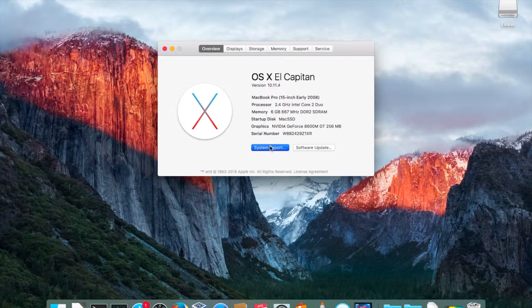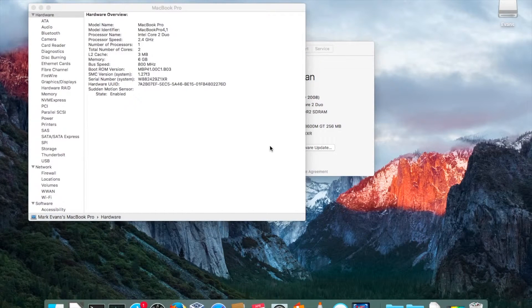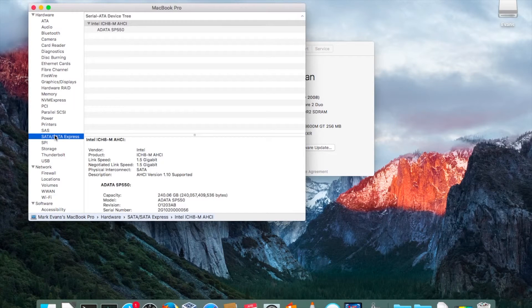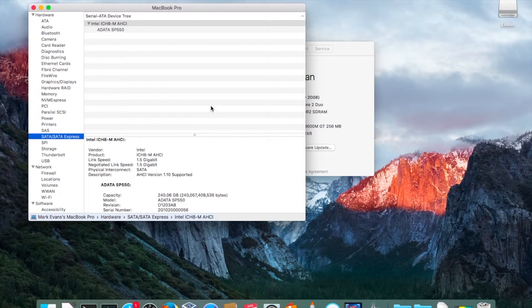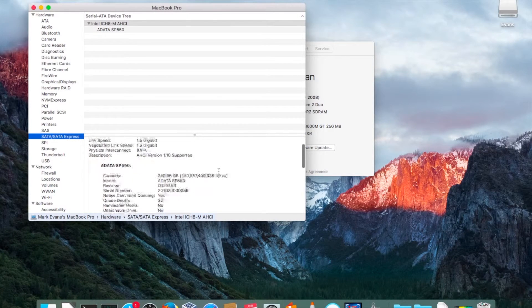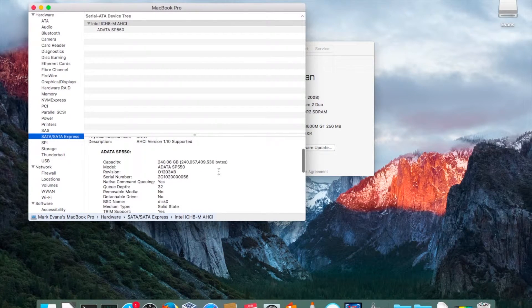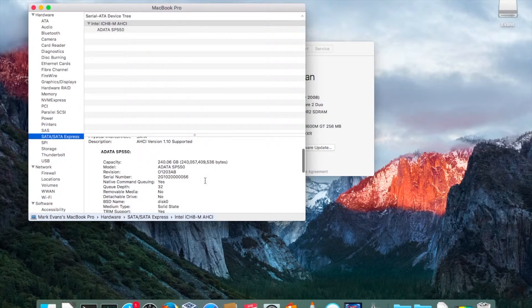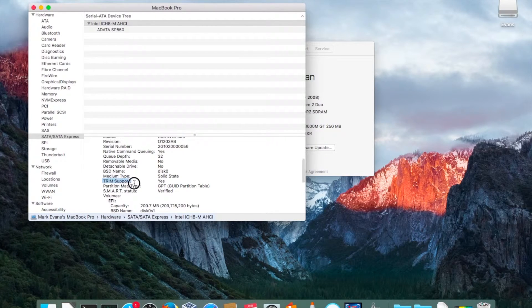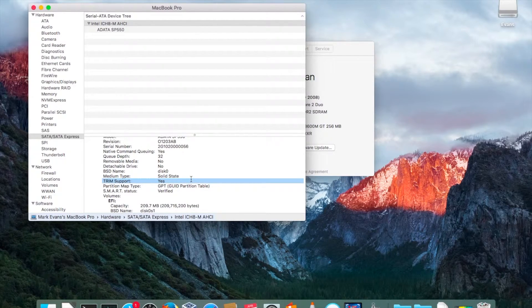So I'm going to look at the system report again. Hopefully we're going to have good news. I go to the SATA, SATA Express and scroll down until I see my drive, and now I have TRIM support enabled.